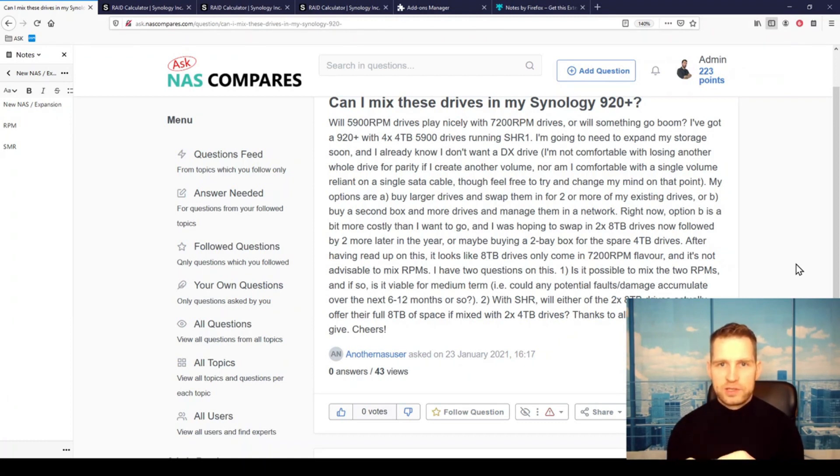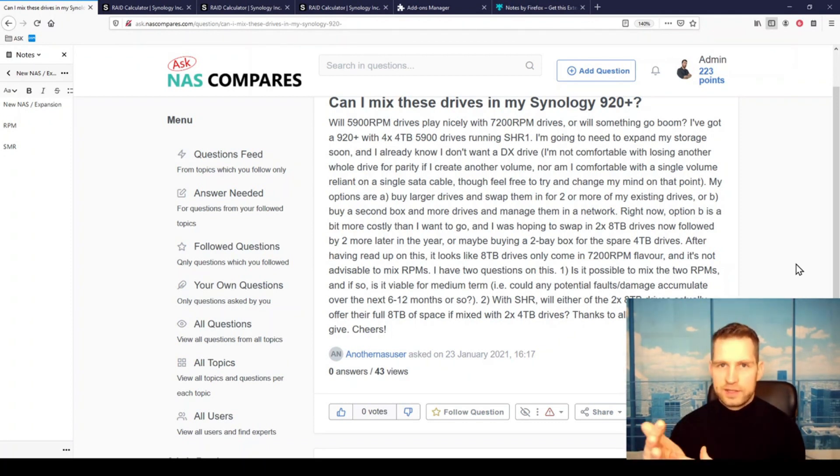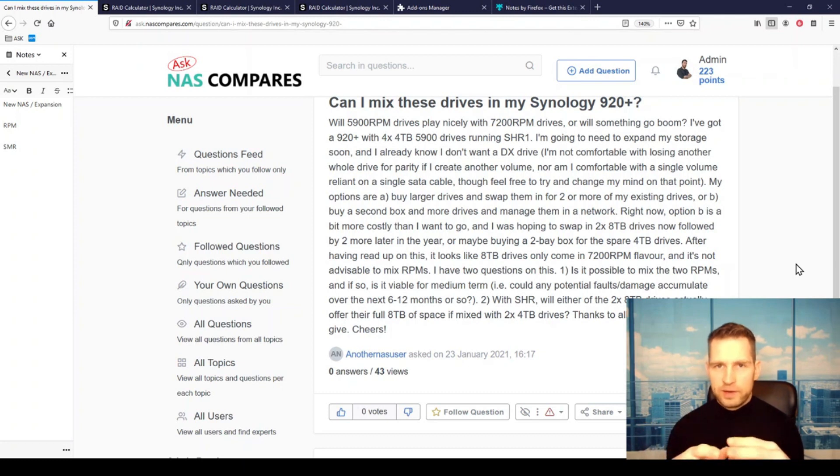So he has two options right now. Either getting another NAS and putting new 8-terabyte drives in there, and he's going to be getting three drive storage space. So 8 plus 8 plus 8 would be 24 terabytes of storage space this way.